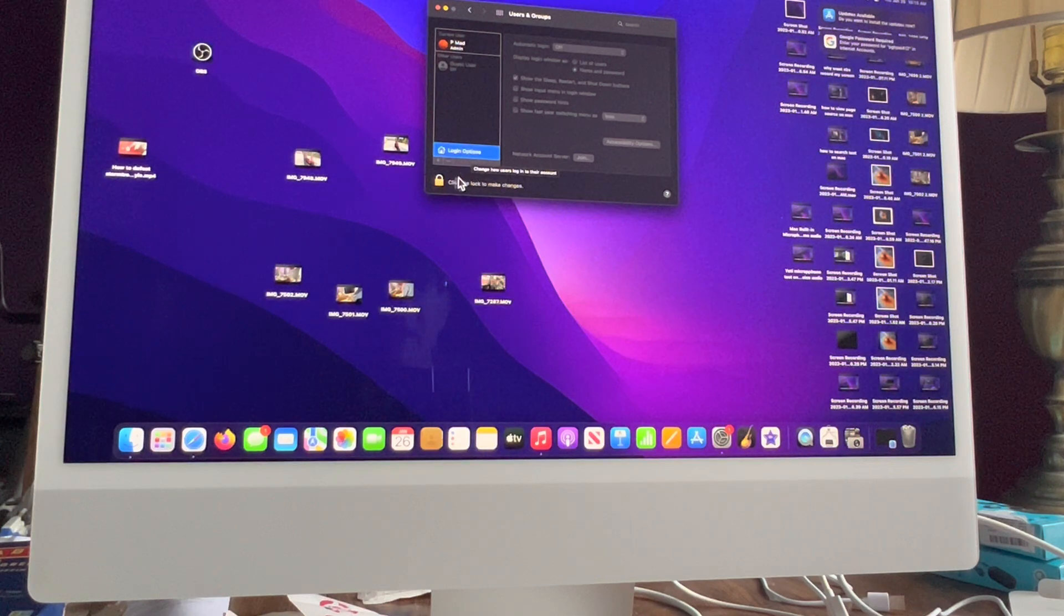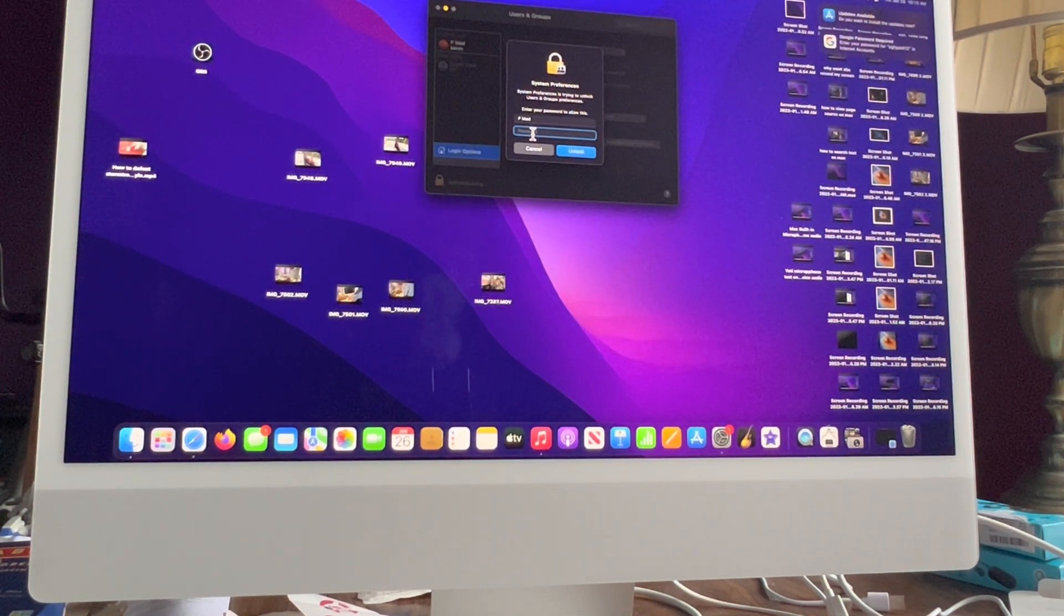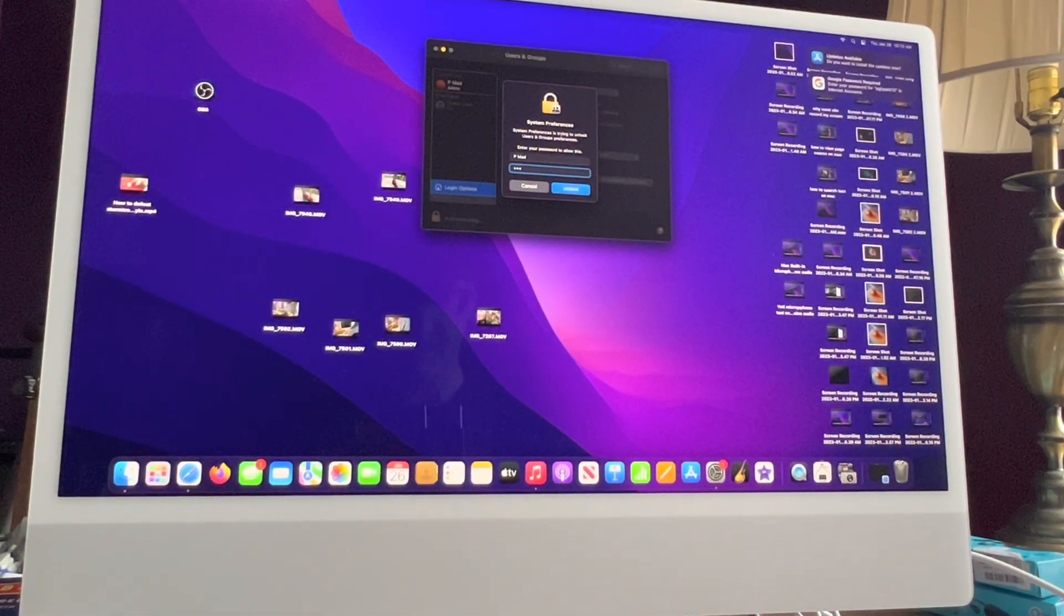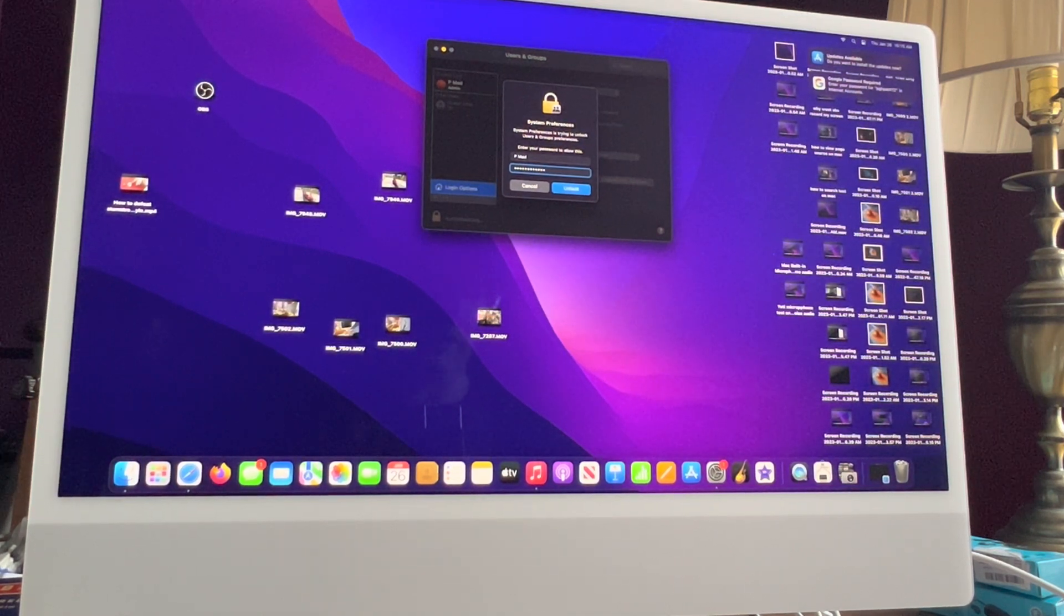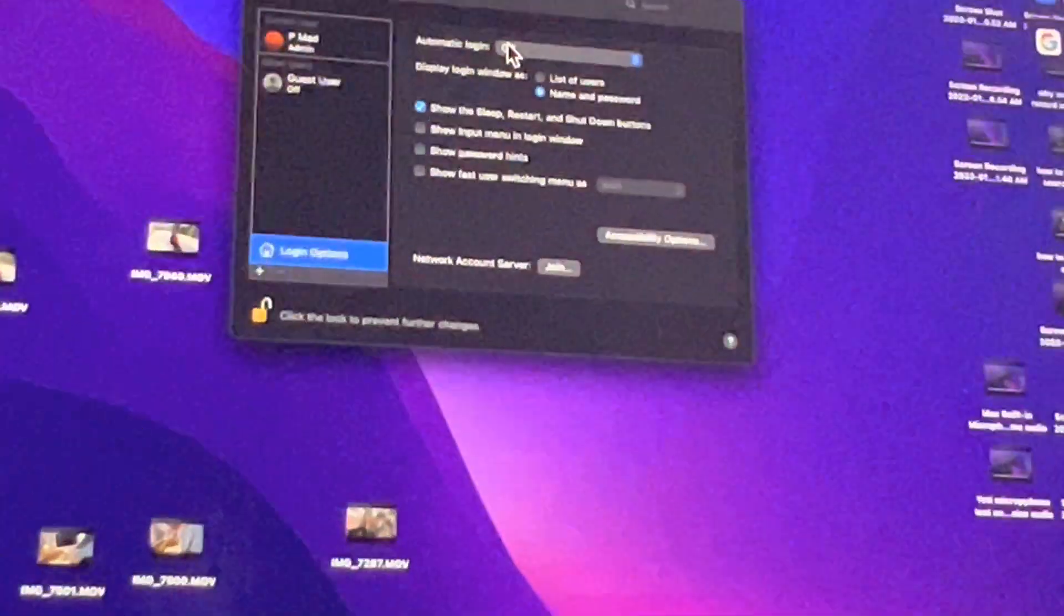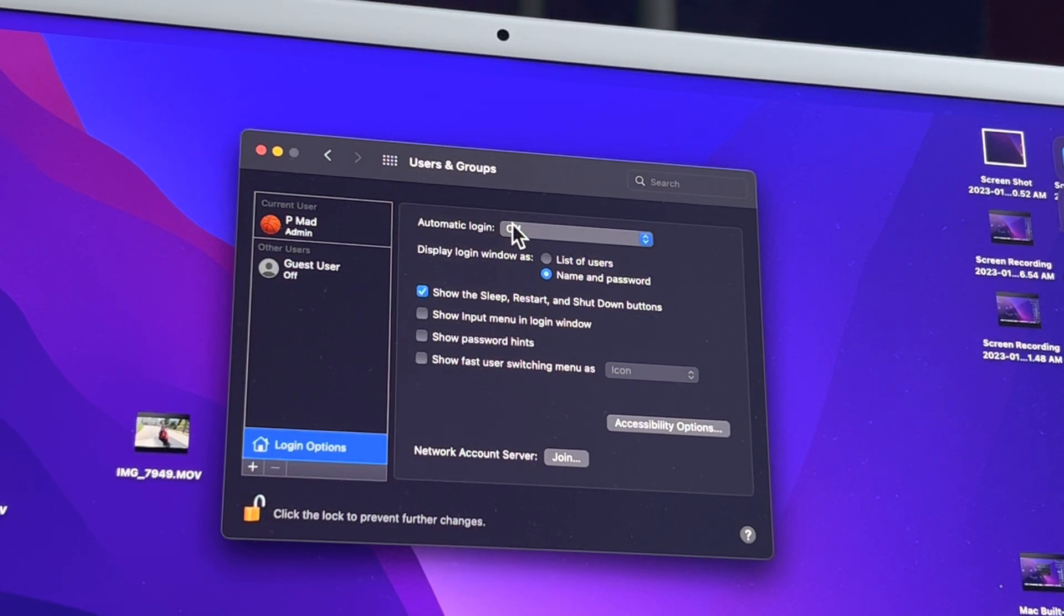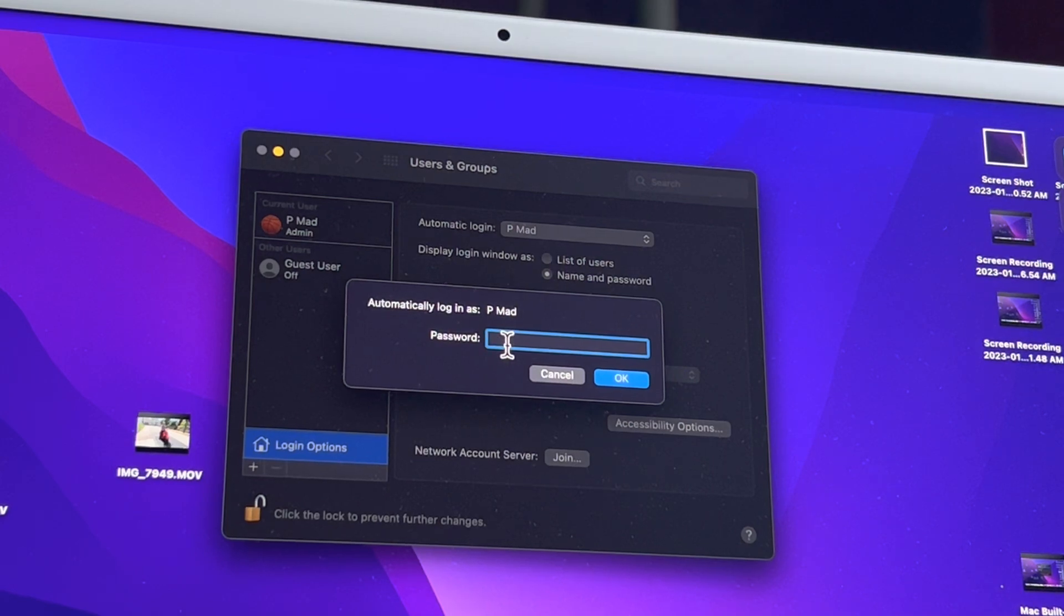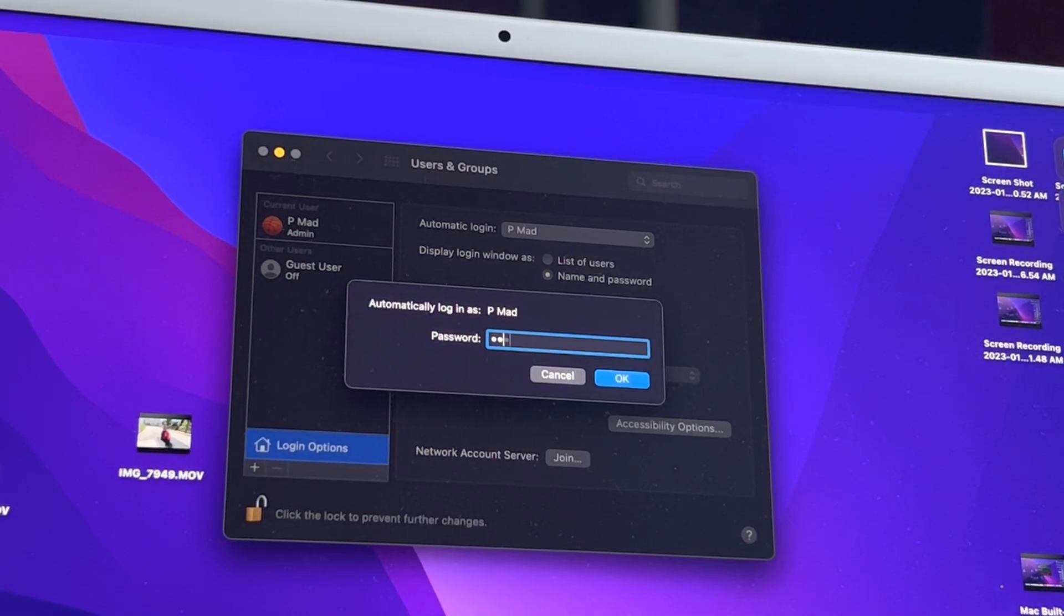So System Preferences, Users and Groups, and now Login Options, and then we click that and we go to put in our password again. You see, I haven't even done any work today and I'm already upset. All right, and now Automatic Login is no longer grayed out. So don't forget to restart your computer - you're gonna get really upset. Now I go for the user P Mad because I only have one user on here, and that's me.